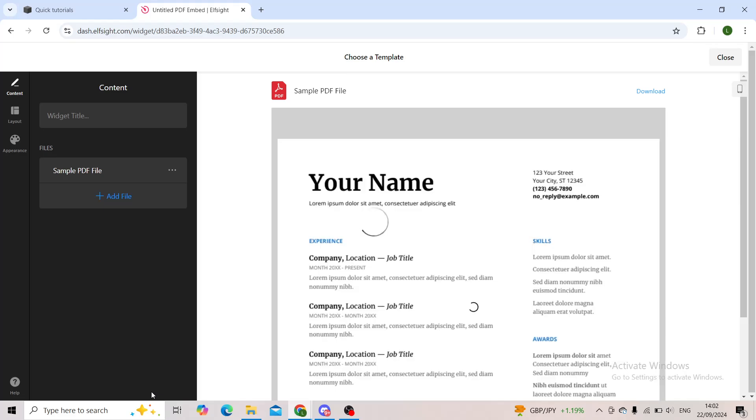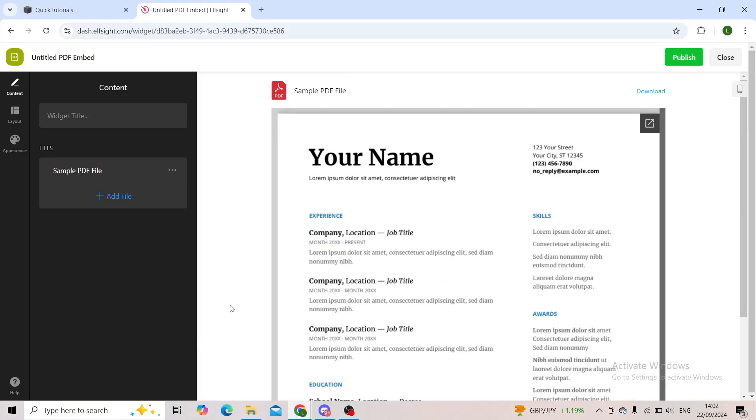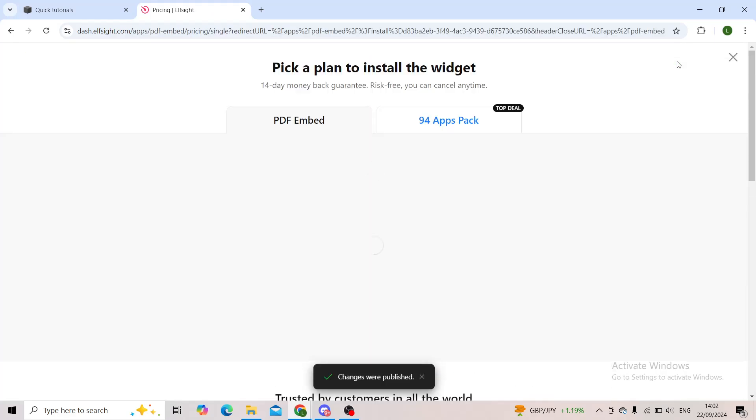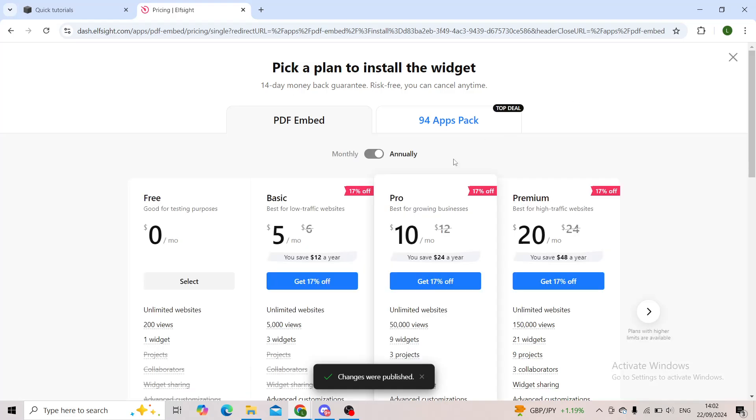Click on 'Publish'. Now you'll have to choose a plan. As you can see, there are a couple of plans, and one of them that I would recommend to you is the free plan. It works just as good as the other ones.